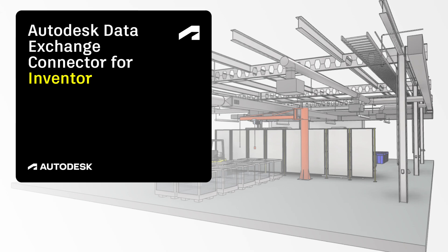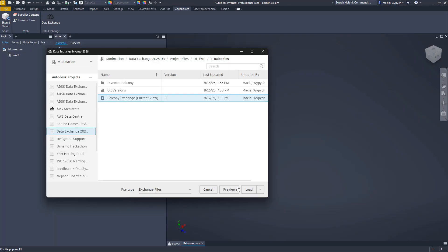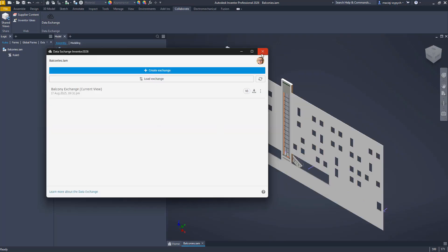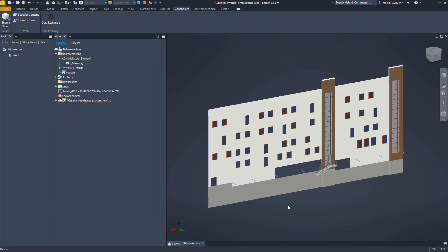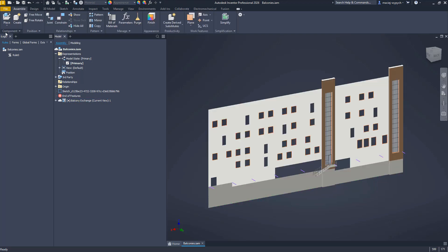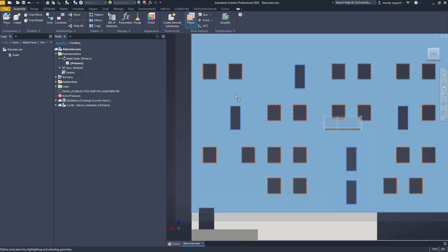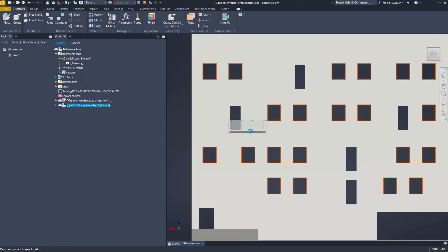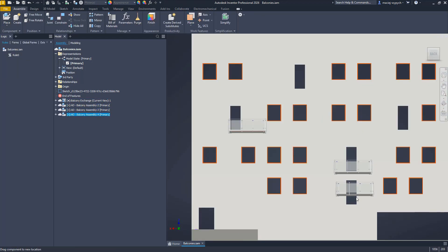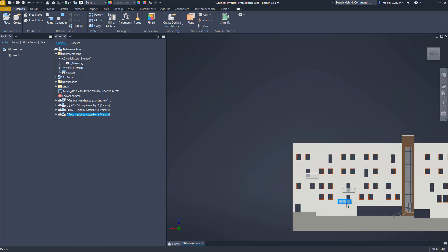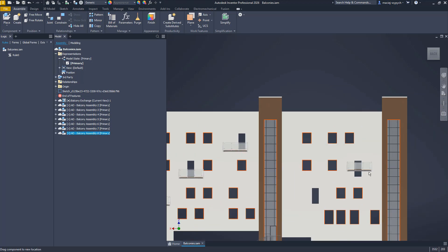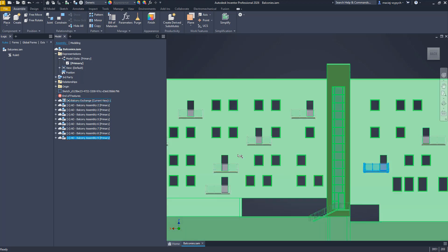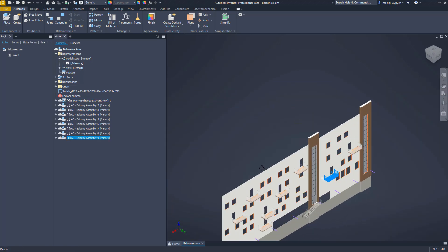With the new Inventor connector now generally available, you can load those data exchanges right where you need them. Here's an example. Imagine an Inventor designer who needs to configure custom balconies. They can load a Revit facade model as a data exchange and use it as a reference for the configuration, based on the size of the openings and other requirements defined by the architect.